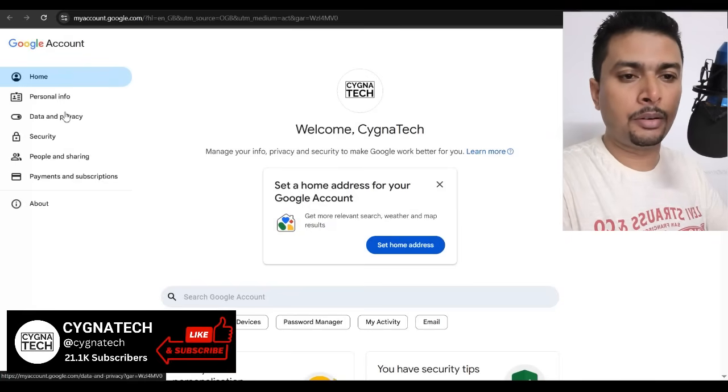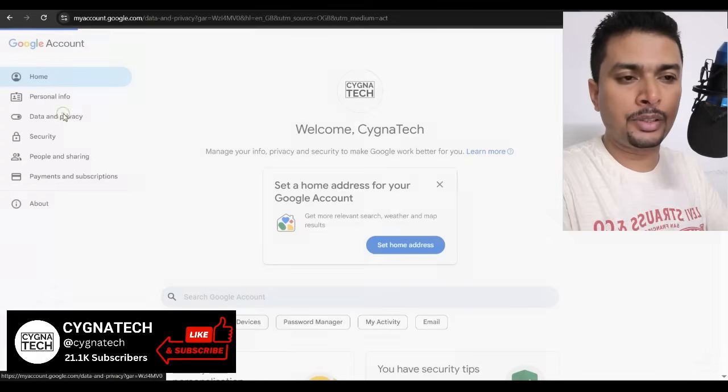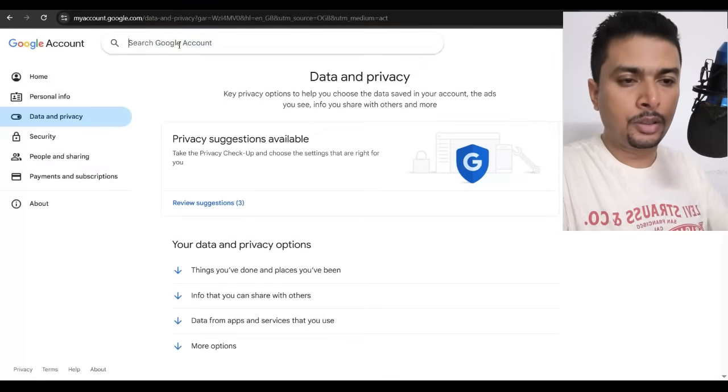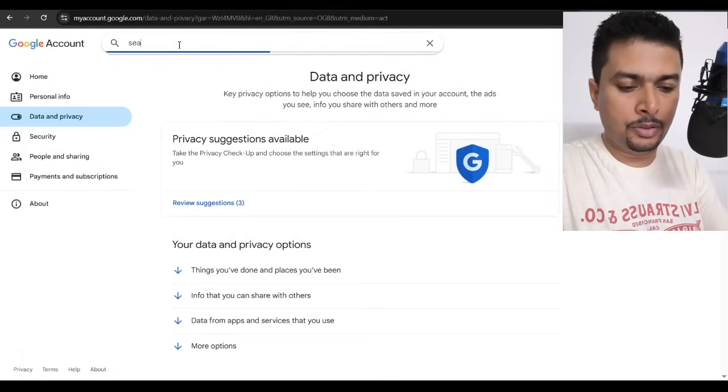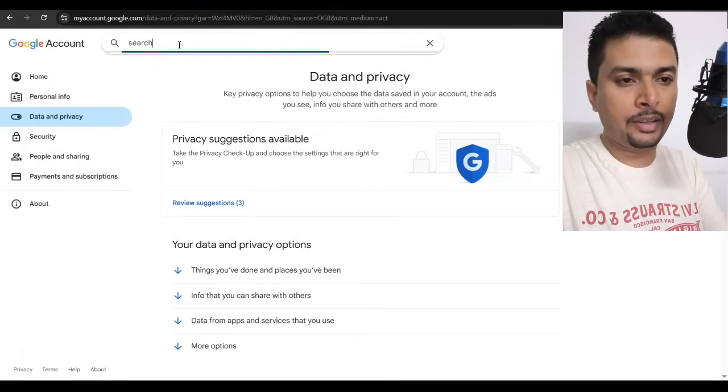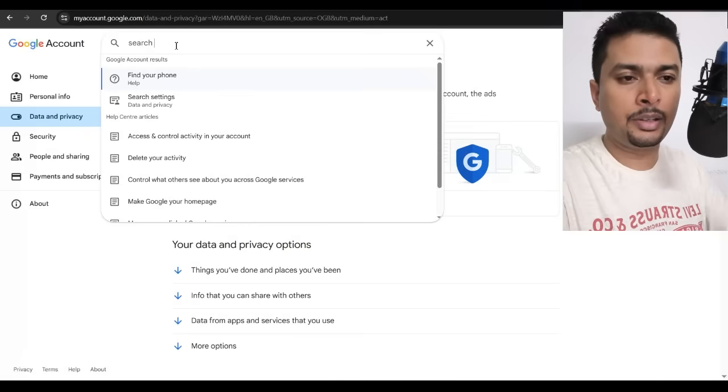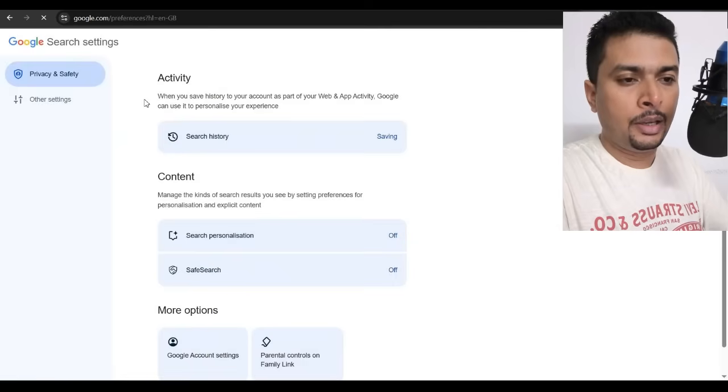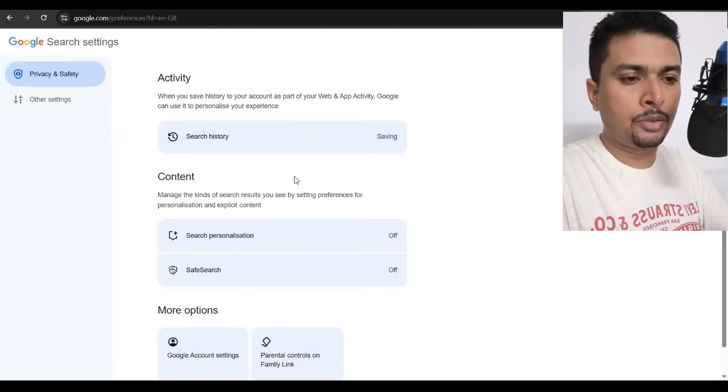You go ahead and click on data and privacy and then you do a search for search settings or search suggestions. Click on the second option, search settings, and then you get directed to this page.